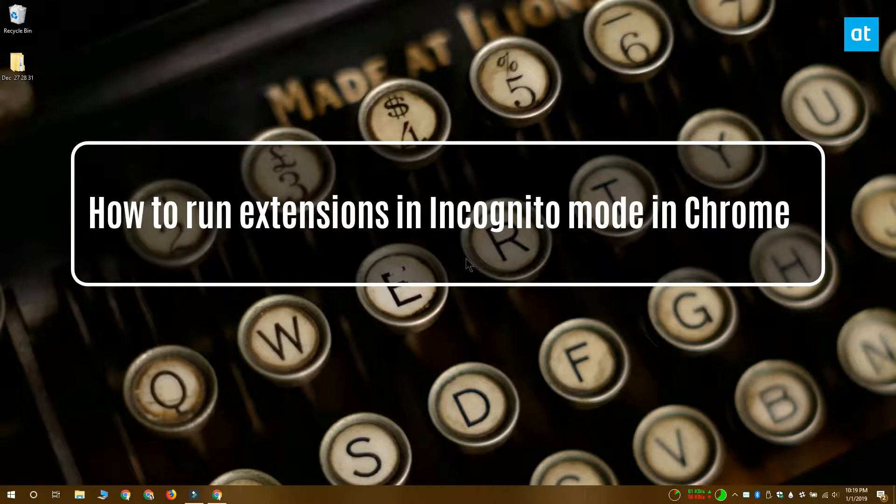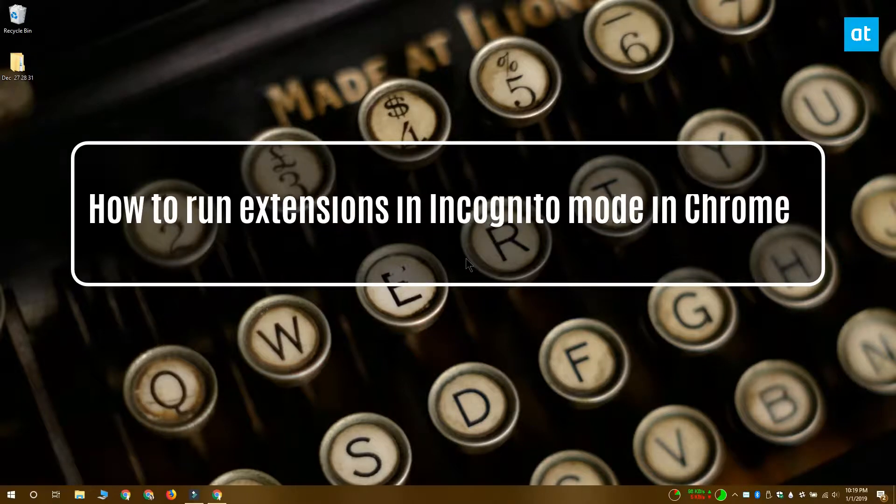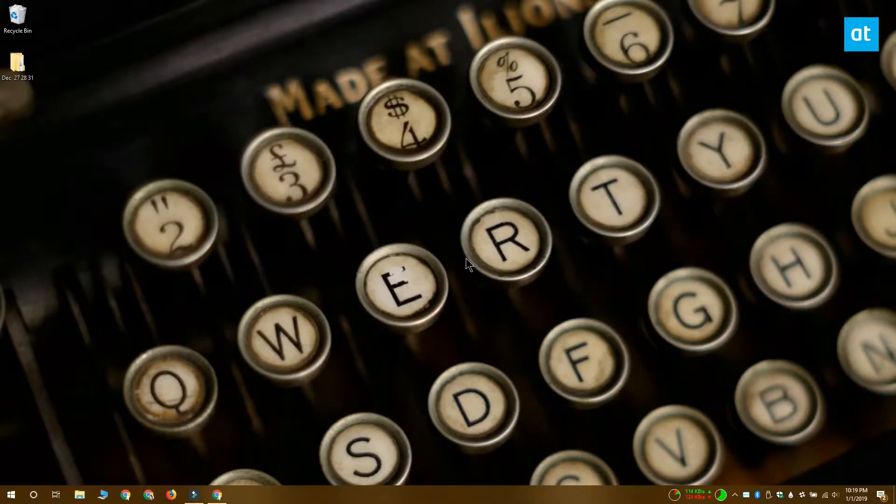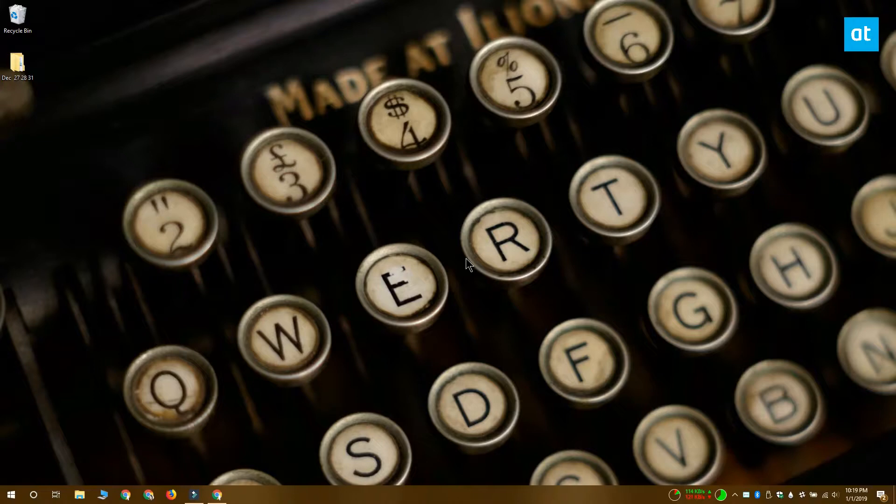Hi everyone, this is Fatma from Addictive Tips and I'm going to show you how you can run extensions in incognito mode in Chrome.